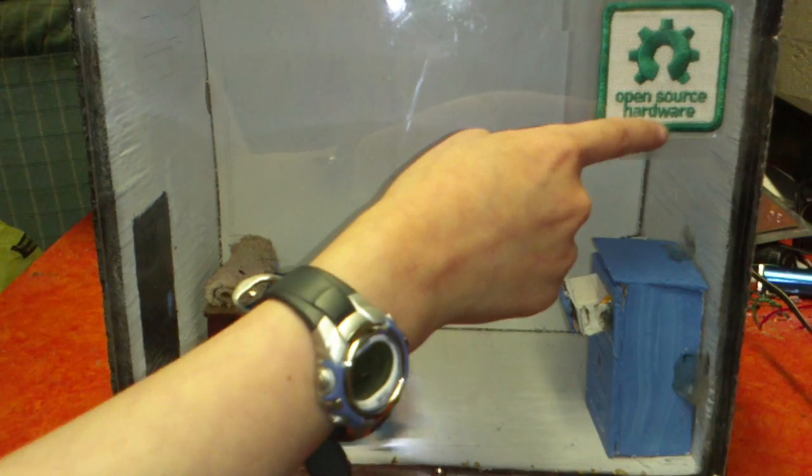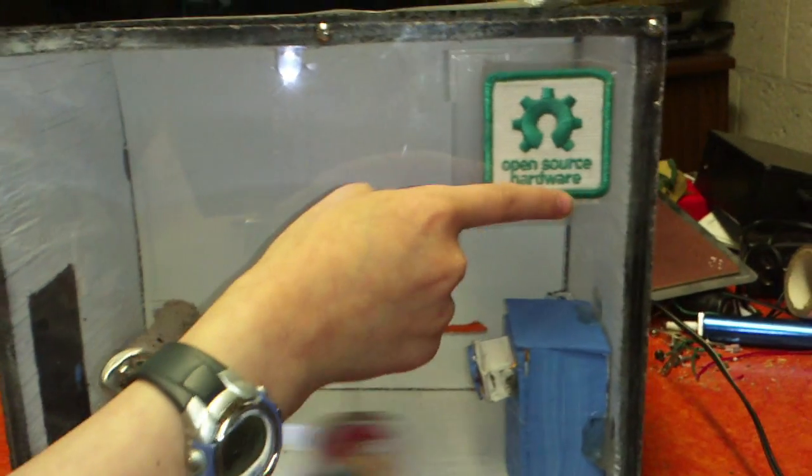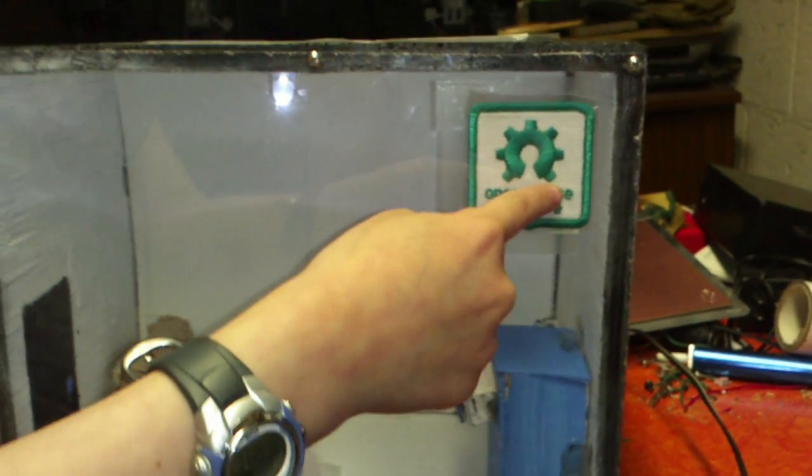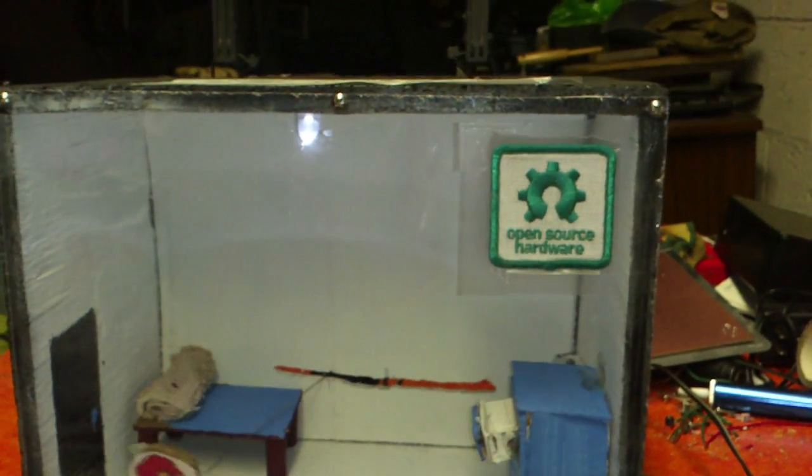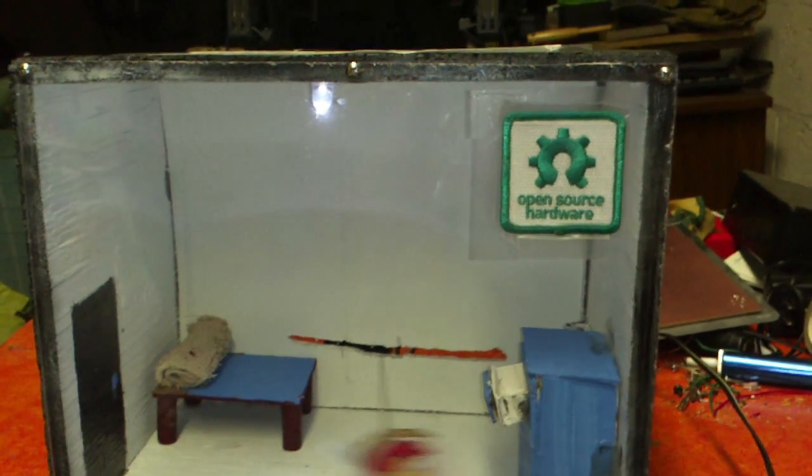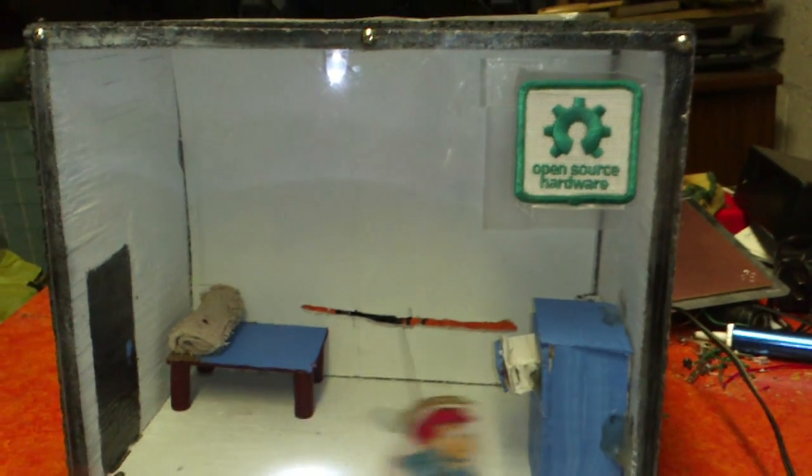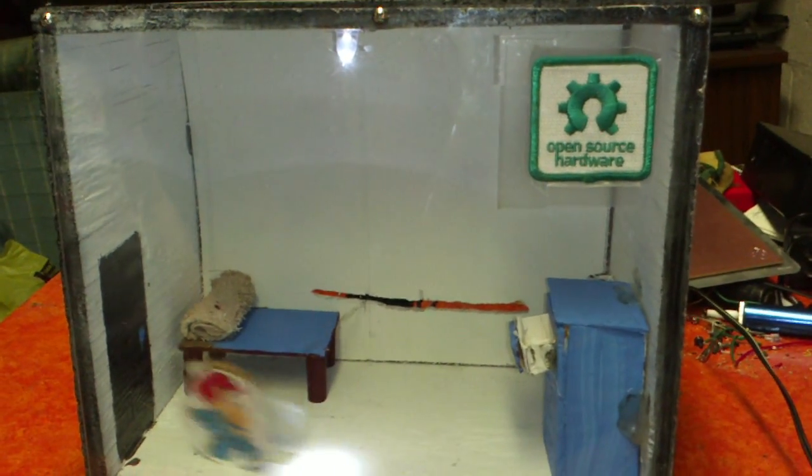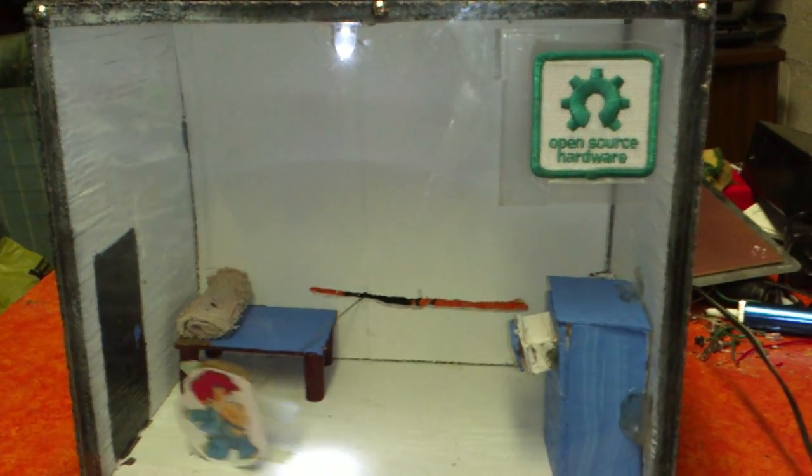I just want to put out there that right here is open source hardware because I wanted to put that there because, you know, this is all open source hardware that I used for it.